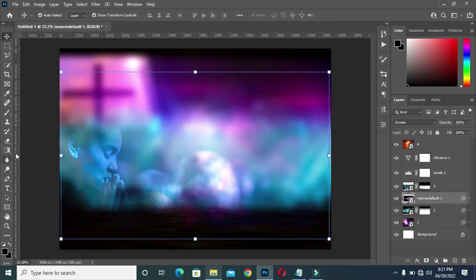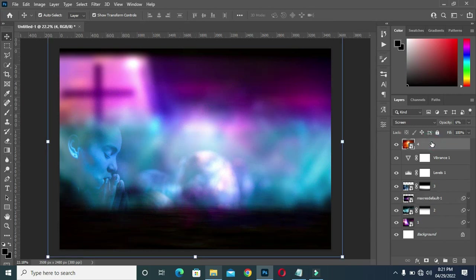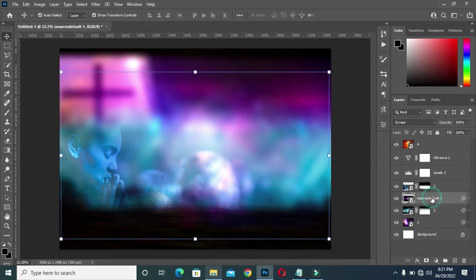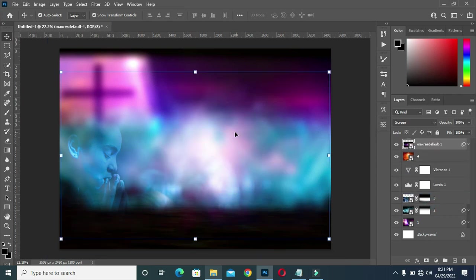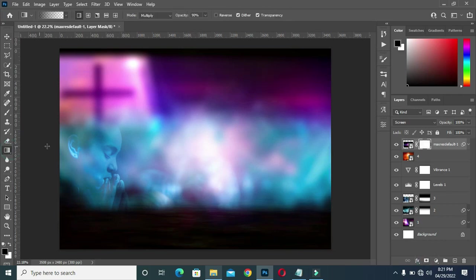Then I'm going to apply a layer mask, take it up, apply a layer mask so that you blend it.